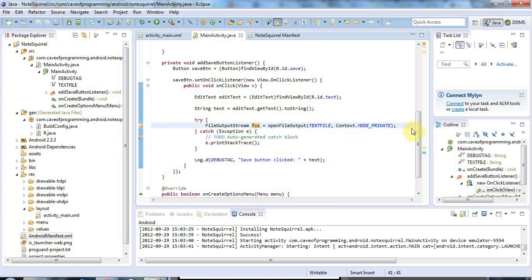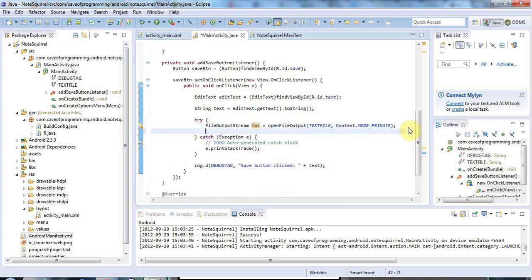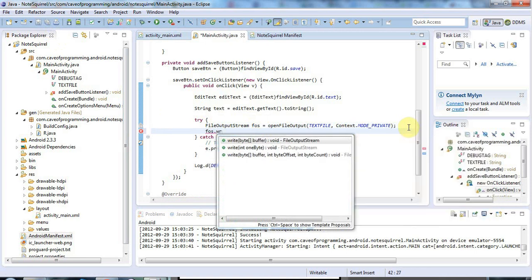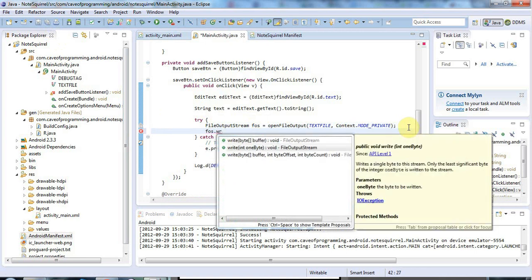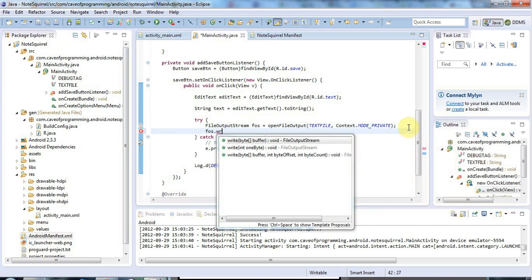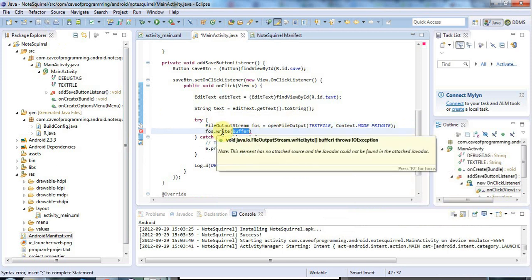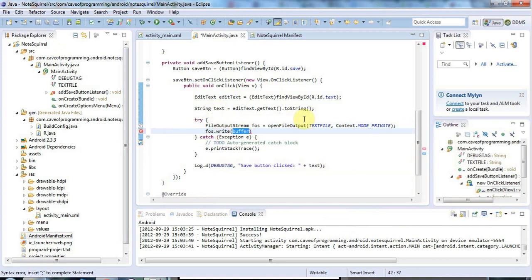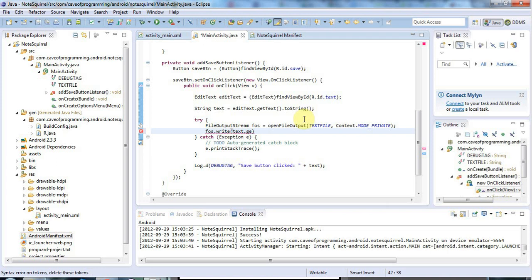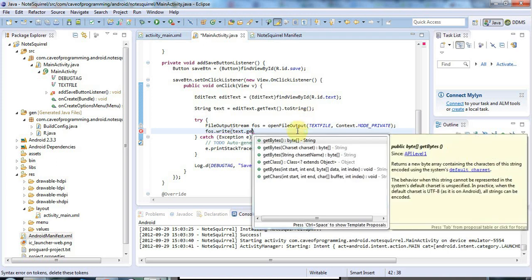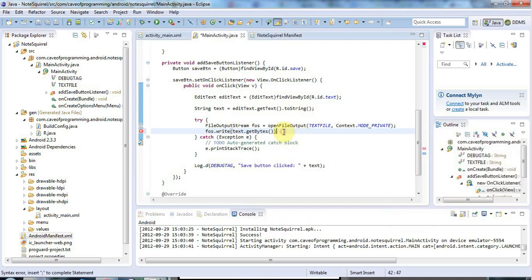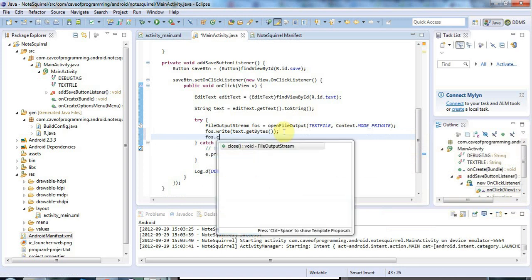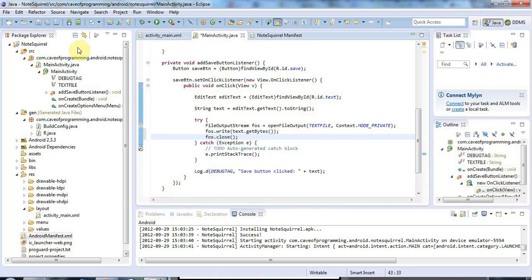Now to write to this file output stream, we just need to call the method FOS dot write. The argument to this is an array of bytes. But we can get that from the string if I just say text dot get bytes like this. Get bytes returns a byte array. So that should do the trick. And we mustn't forget to close the file. So I'll say FOS dot close like that. And that's all you need to do to write to the file.